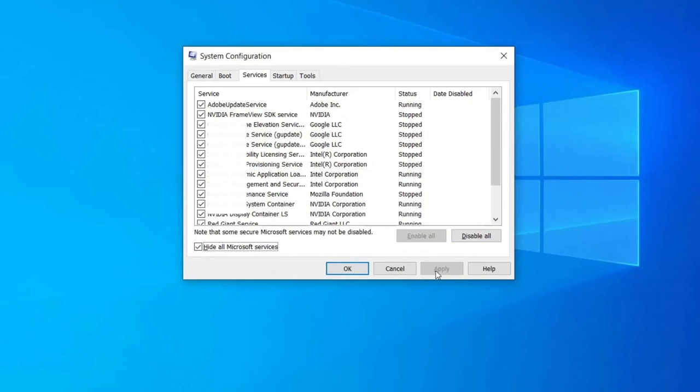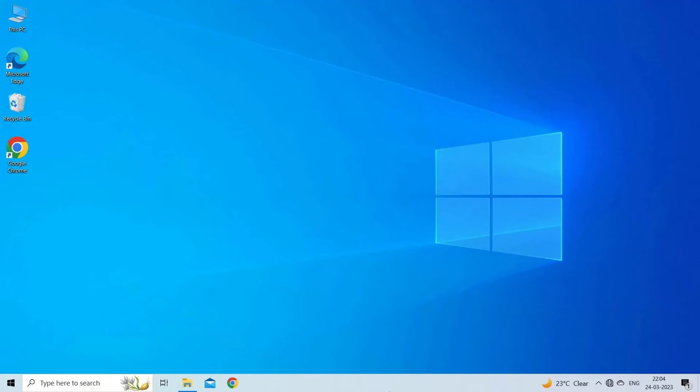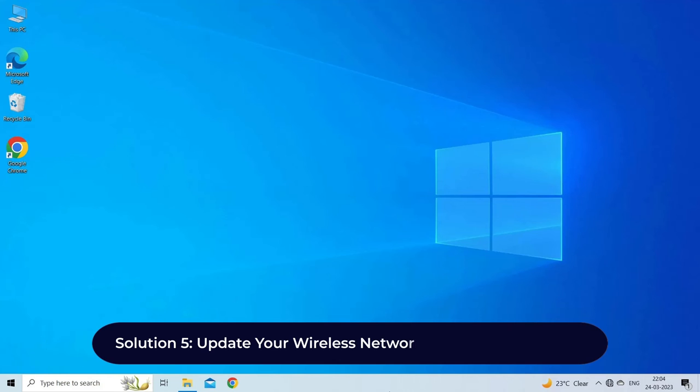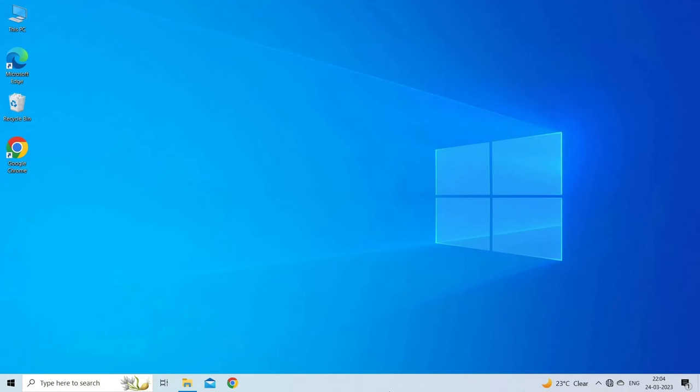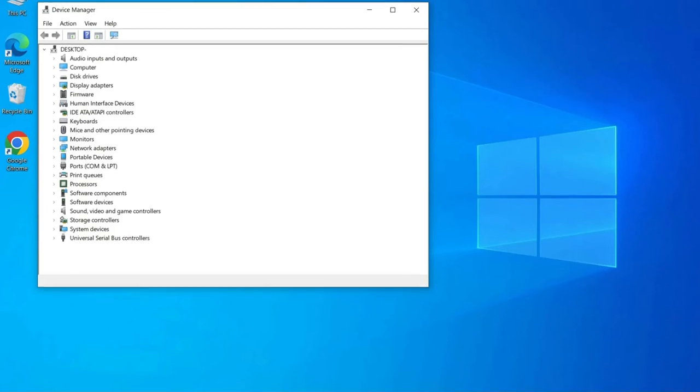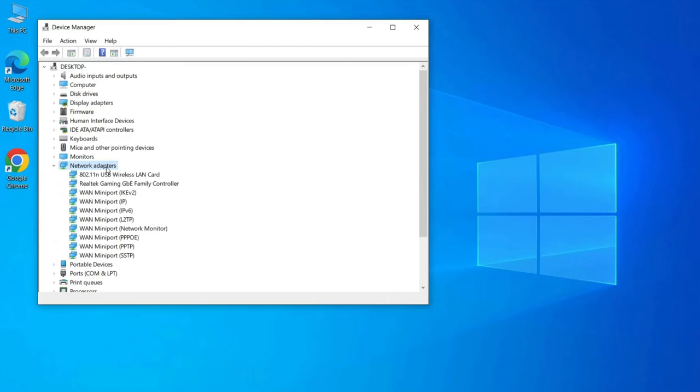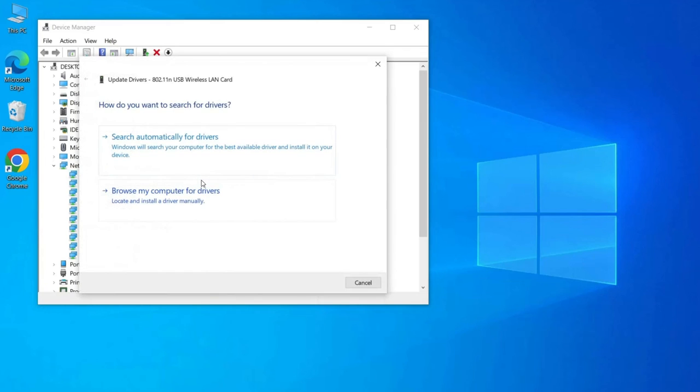Solution five: update your wireless network adapters USB drivers. If something is wrong with your network adapters, the best way to fix them is to update their drivers. Launch the Run dialog box by pressing Windows key plus R. Type devmgmt.msc, then click OK. Once Device Manager is up, expand the network adapters category. Right-click your network adapter, then select update driver. On the new window, select search automatically for updated driver software. Once the update process is complete, restart your computer.